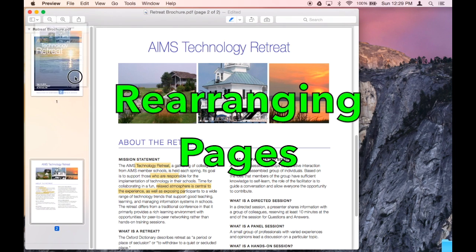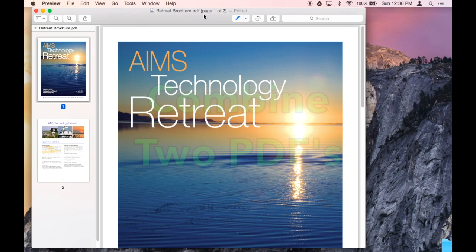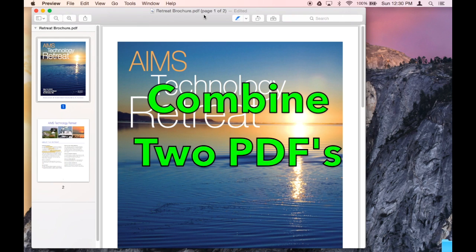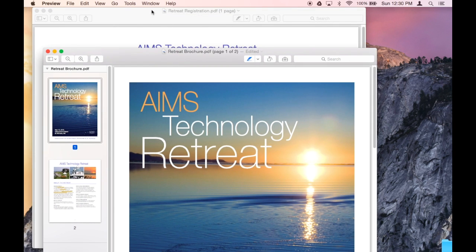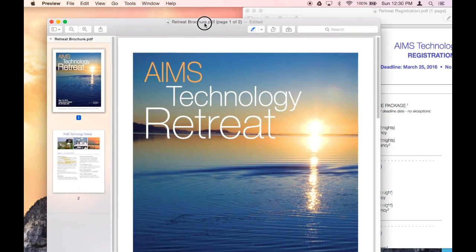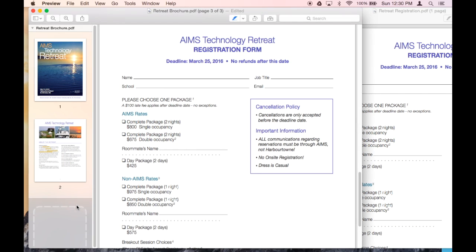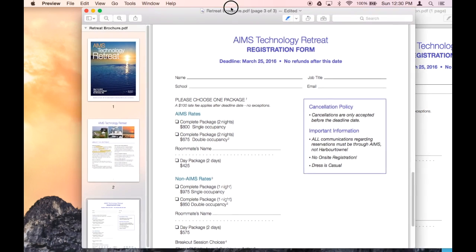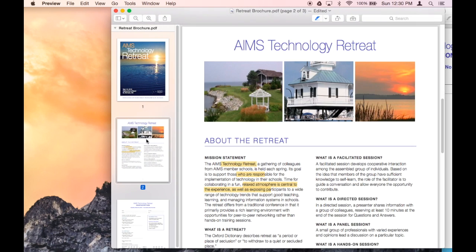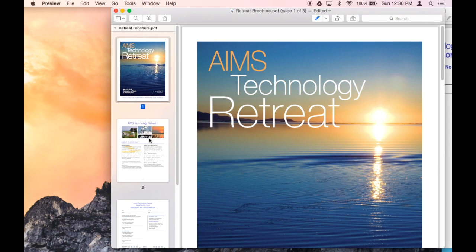You can also rearrange pages simply by dragging and dropping them like this. And another neat feature is you can actually merge two PDFs together. So here's a second PDF. I'm going to turn on the thumbnail view, and I'm going to drag this thumbnail over to this PDF. And voila! My two-page PDF is now a three-page PDF because I added a page from the other document.